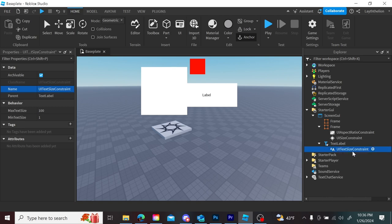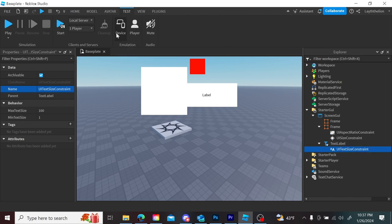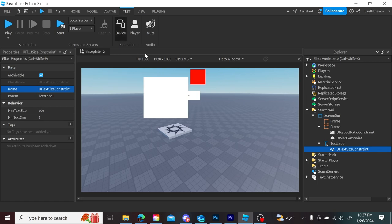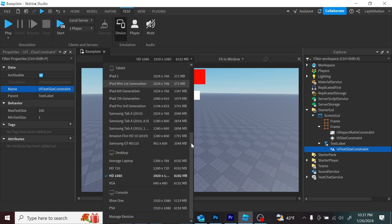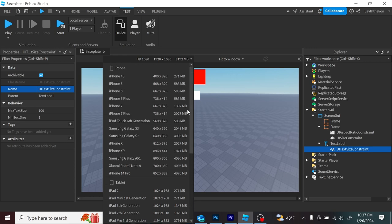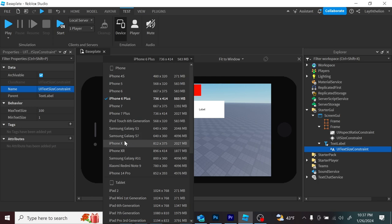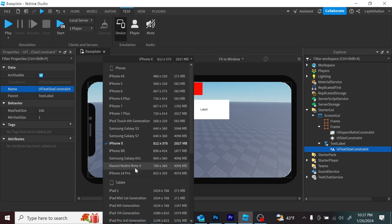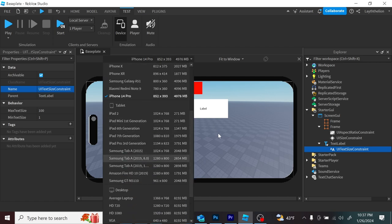I should also introduce the ability to test your UI on different devices. Go up to Test, click it, then click Device. You can find the right device — probably HD 1080, which is a normal laptop at the resolution people play at full screen. Or if you want to try your UI on a mobile device, you can select something like an iPhone and see what it looks like — which is obviously why you want scale from earlier.